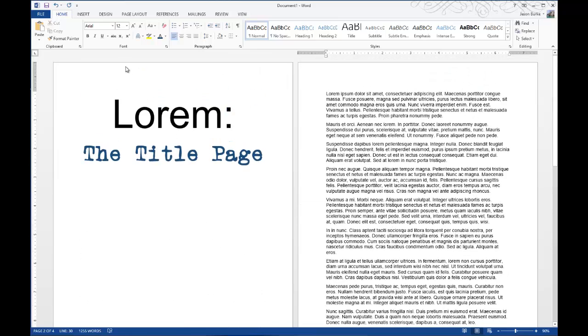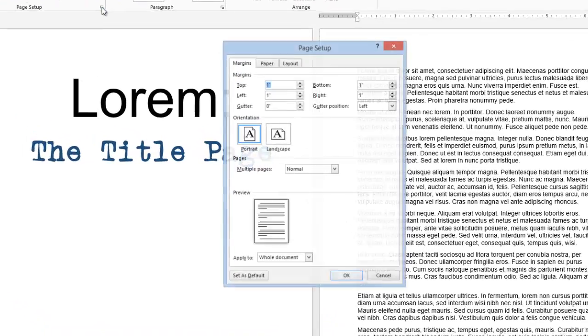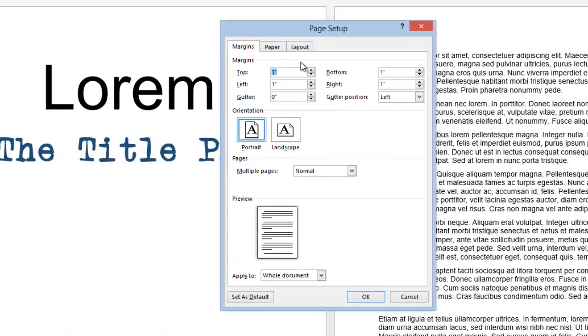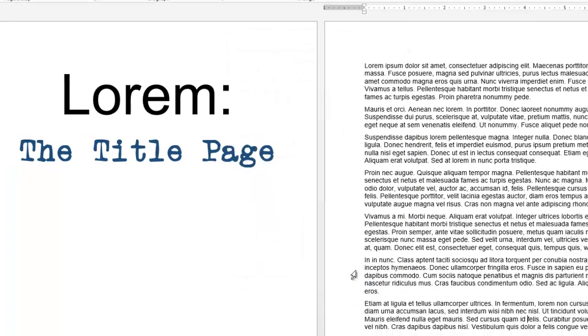First thing you have to do to skip the title page, click on the Page Layout tab at the top, and then click on the Page Setup Dialog button, and then click on Layout tab, and then check the box that says Different First Page under Headers and Footers, and click OK.